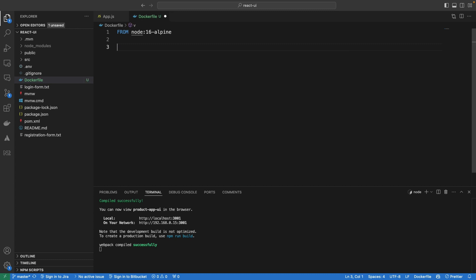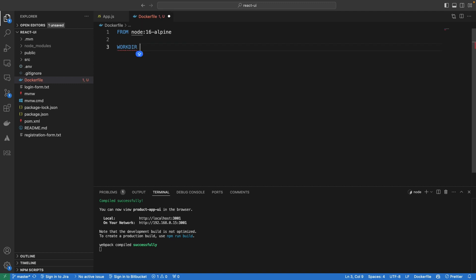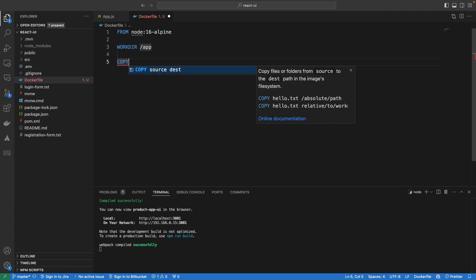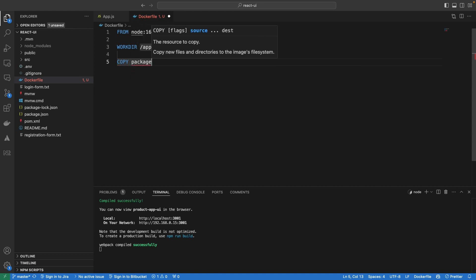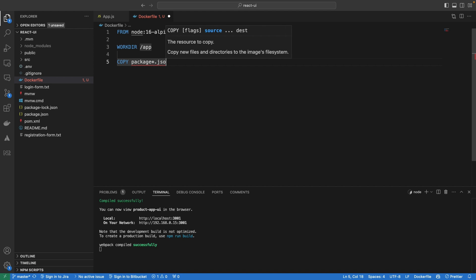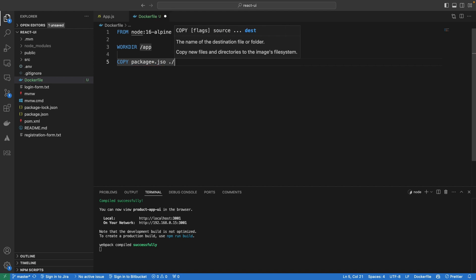We are going to set up a working directory — let's call it WORKDIR and the path is going to be /app. The next thing we want to do is copy the package.json and package-lock.json into the container. To do that, I'll specify COPY package* which will copy both package.json and package-lock.json into the working directory of the container.